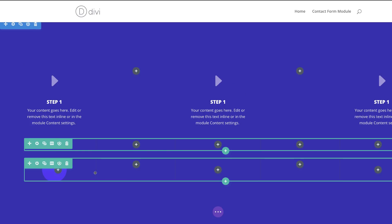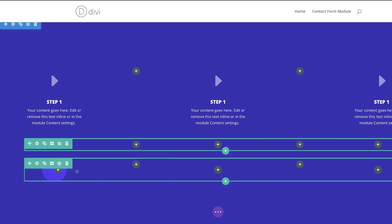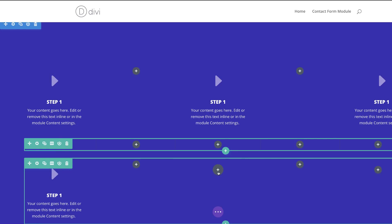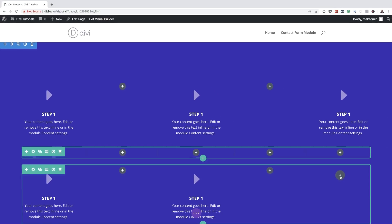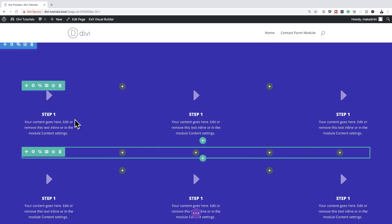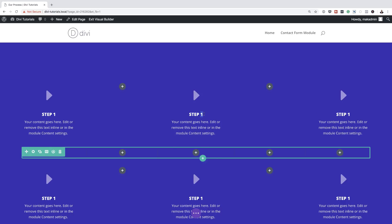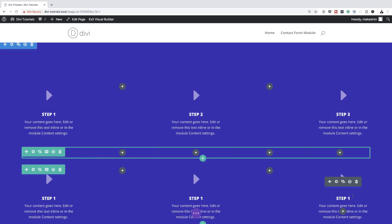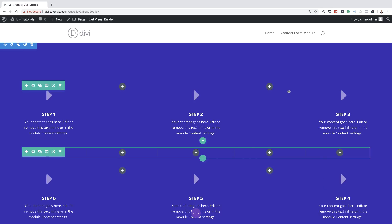Next we need to copy these blurb modules and paste them into the columns on the third row as well. Then we'll change the contents of each blurb to the proper step numbers: Step 1, Step 2, Step 3, Step 4, Step 5, and Step 6.